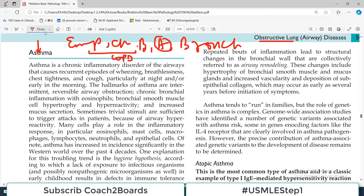Welcome back to the pathology playlist. We are doing lung pathology and obstructive lung diseases. There are four disorders in obstructive lung diseases: emphysema, chronic bronchitis, asthma - which is the topic today - and bronchiectasis. These four disorders are called obstructive lung diseases because the primary problem is obstruction of airflow out of the lungs.